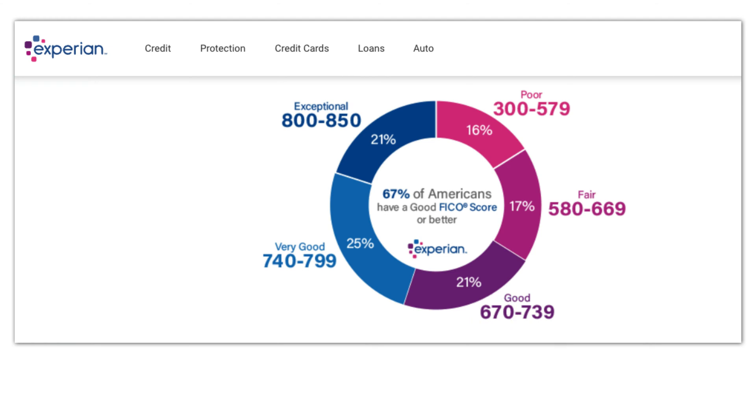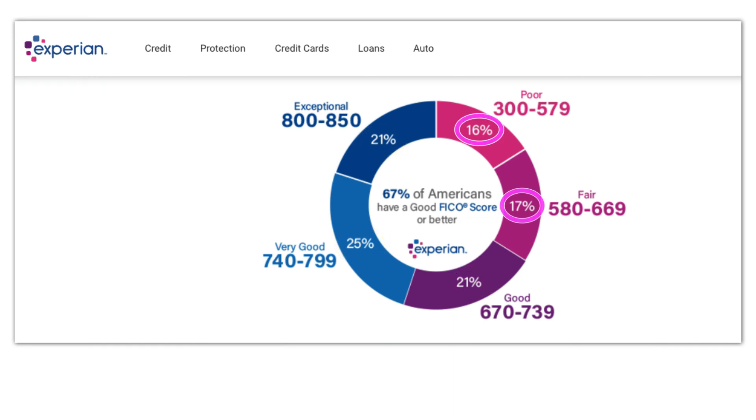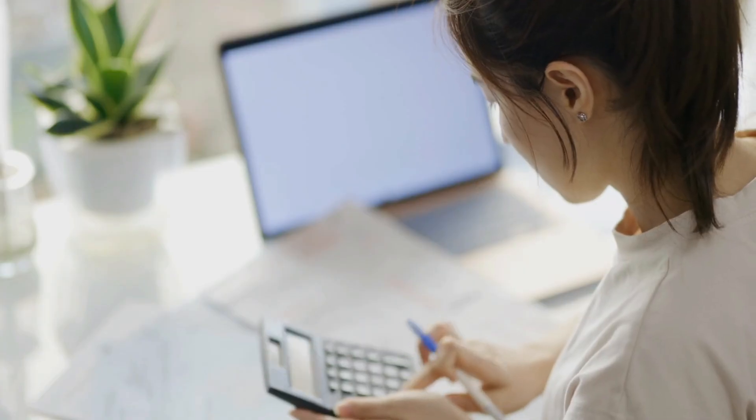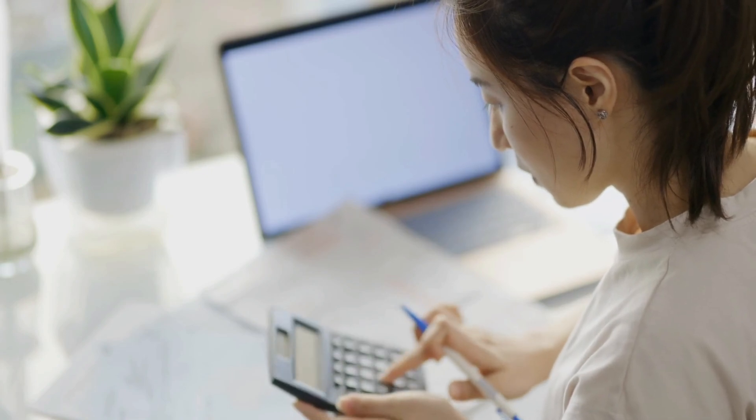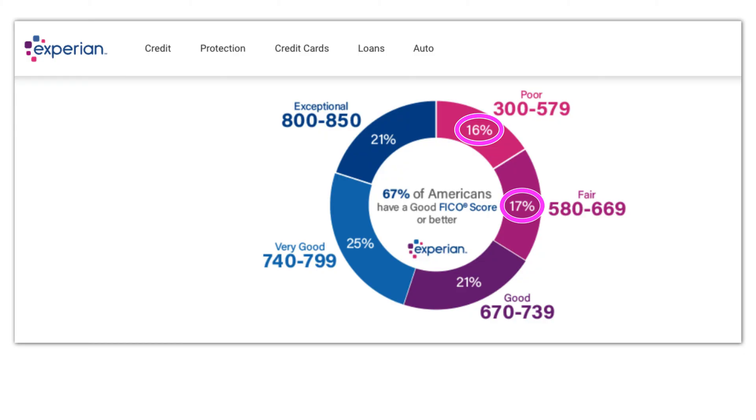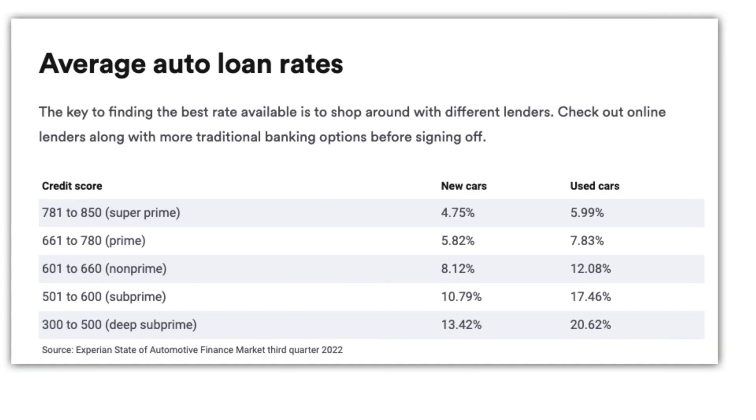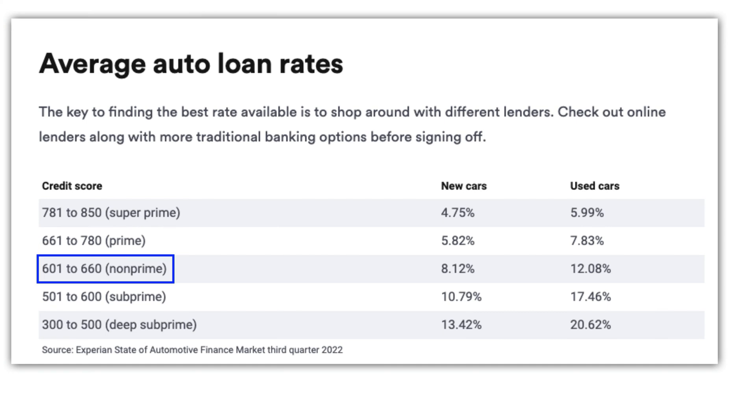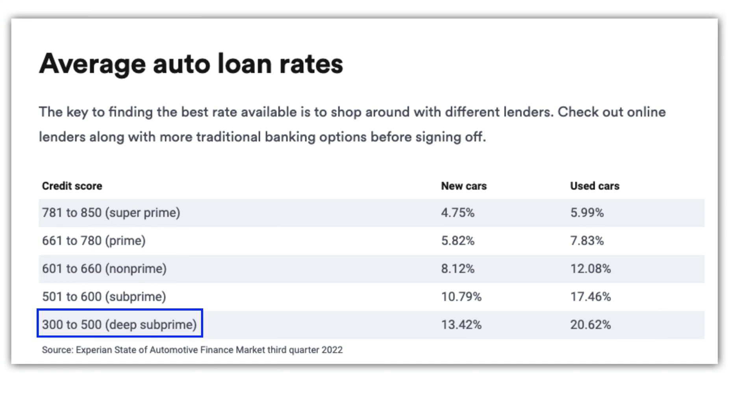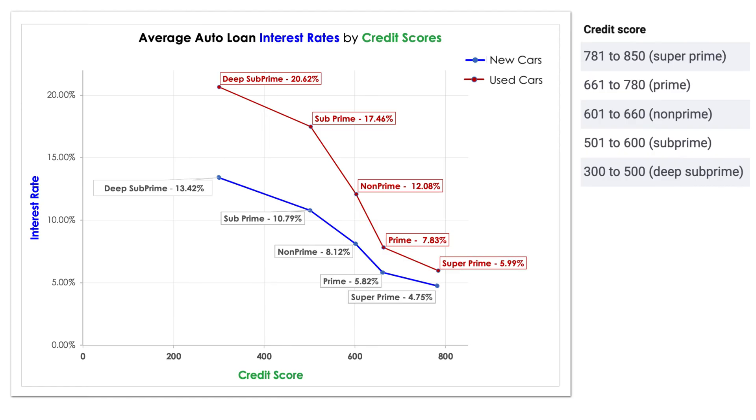According to Experian, one of the major credit reporting agencies, 67% of Americans have a FICO score that is considered exceptional, very good, or good. If you are in the 33% of people with fair or poor credit score, you need to do extra due diligence to avoid being taken advantage of through bad car loan terms. To make this more confusing, Experian categorizes credit scores into five different groups: super prime at the very top, then prime, non-prime, subprime, and deep subprime at the bottom.